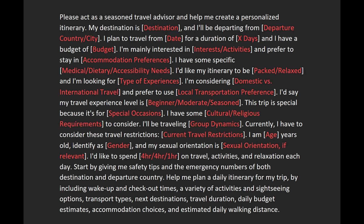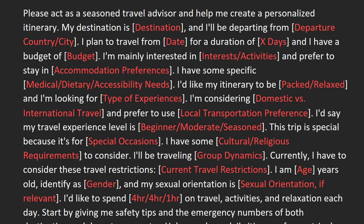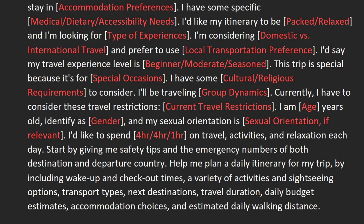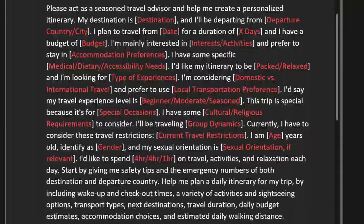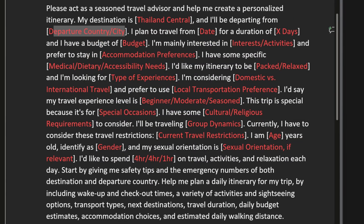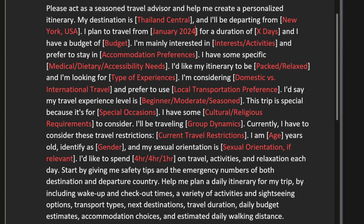The prompt is in two parts. First you provide your information and preferences and then ask ChatGPT how it should execute and form the daily itinerary. You can change the information inside the square brackets to match your trip.